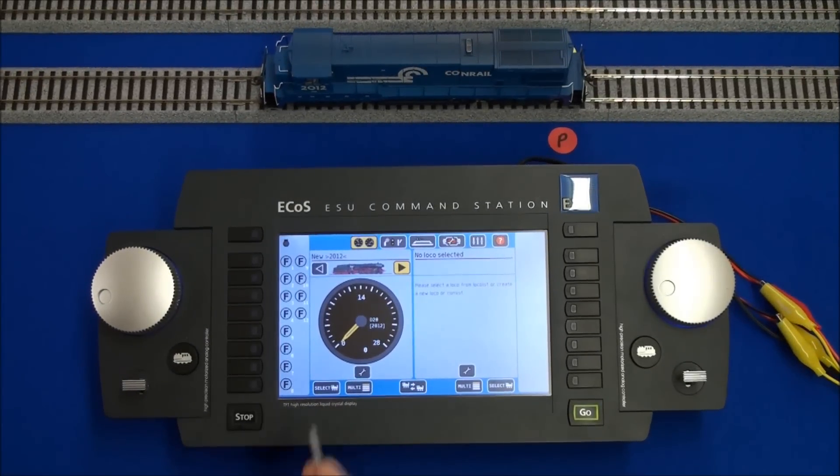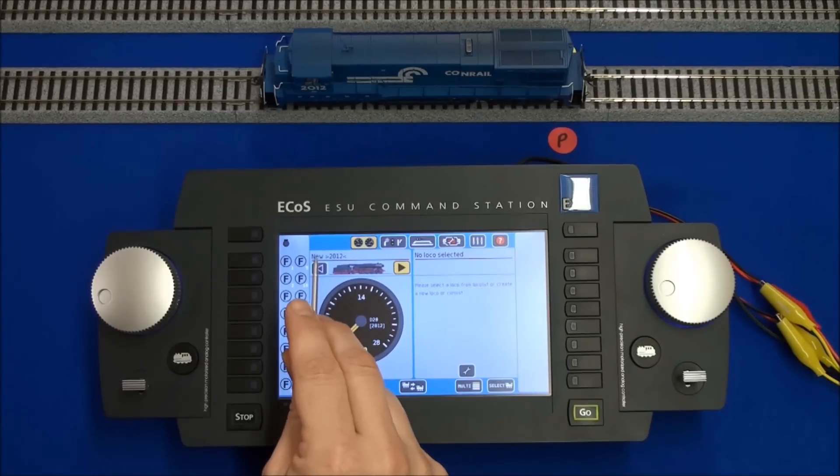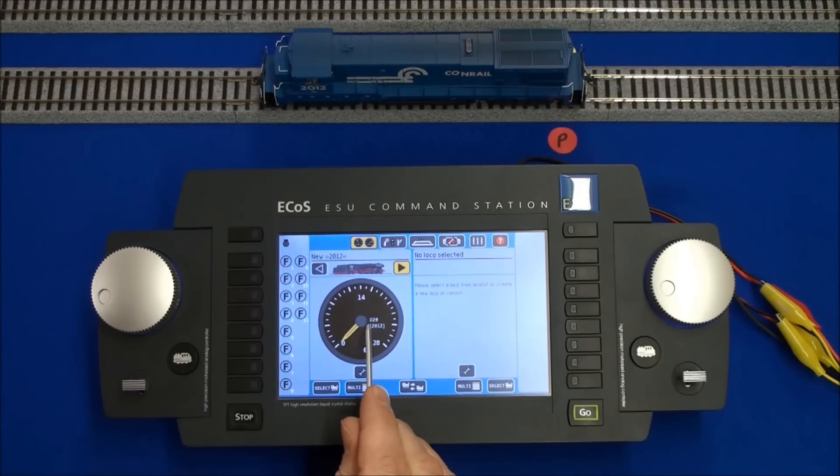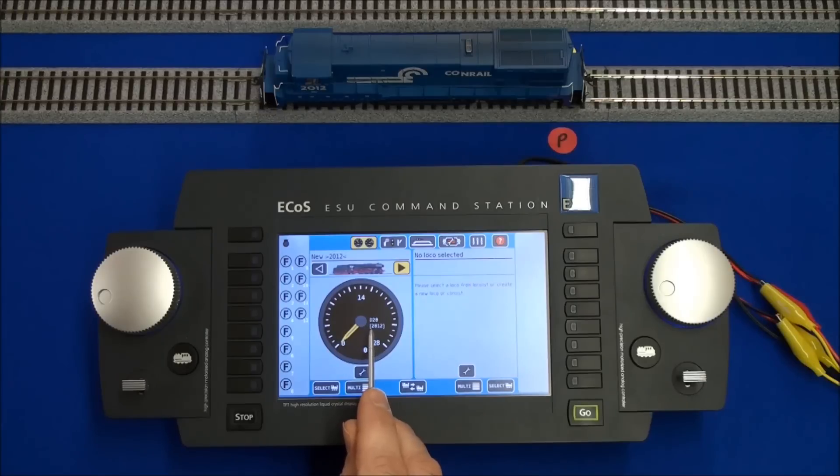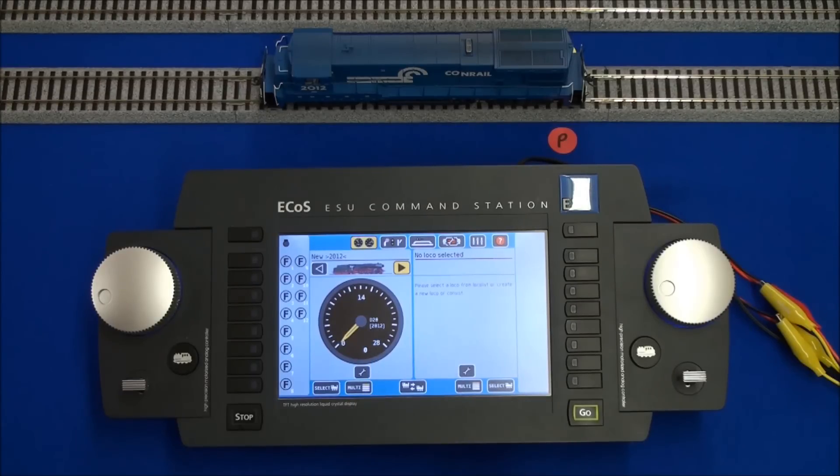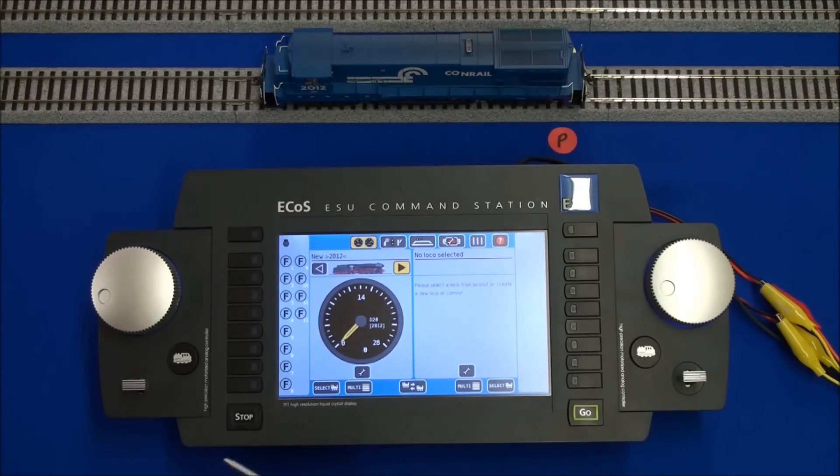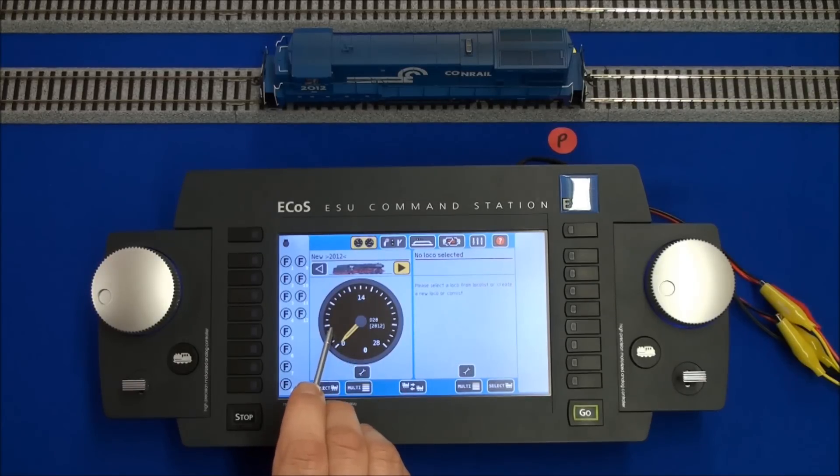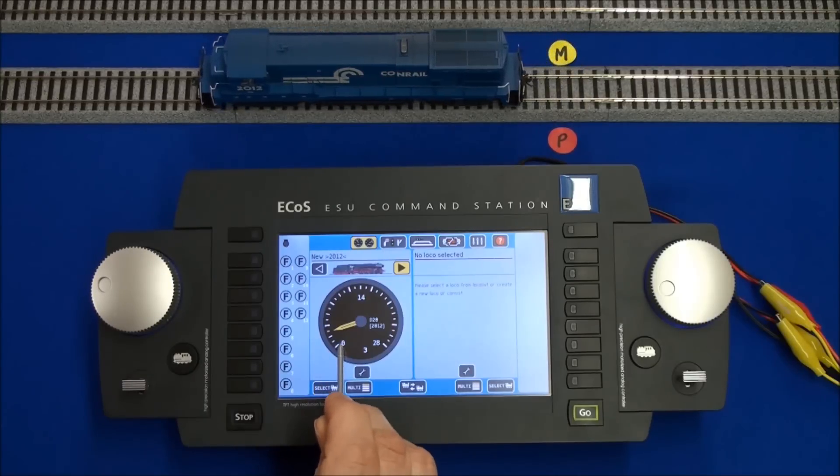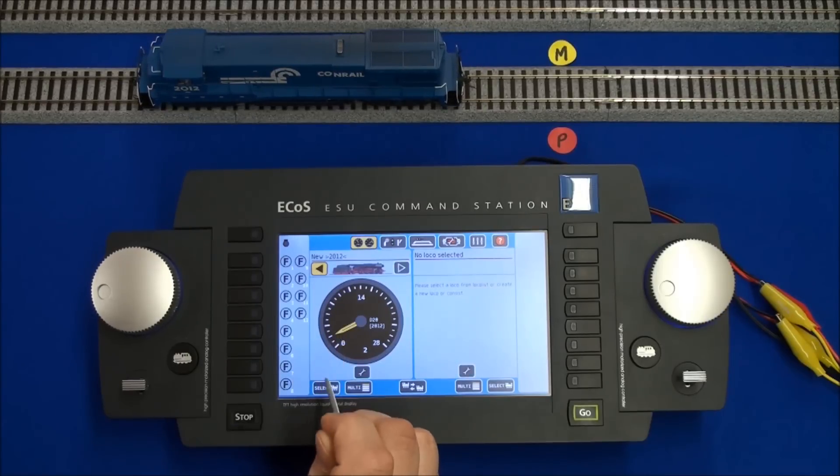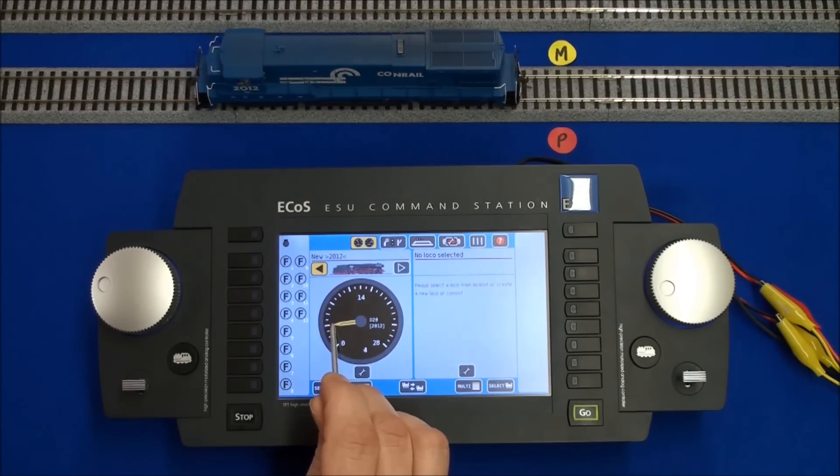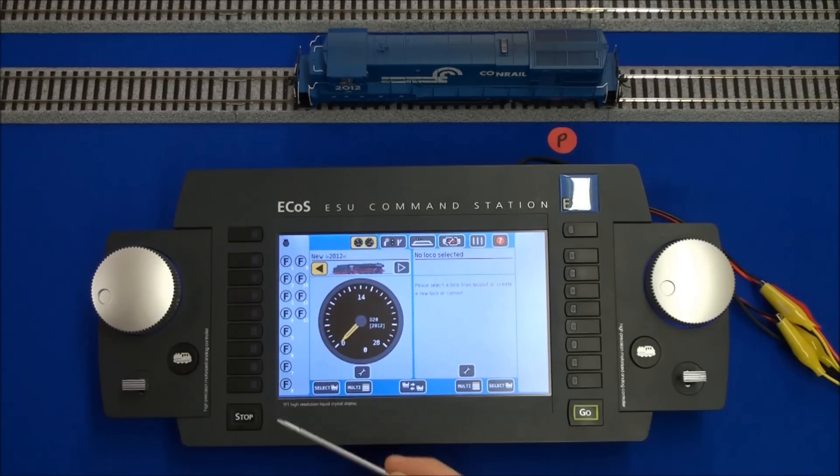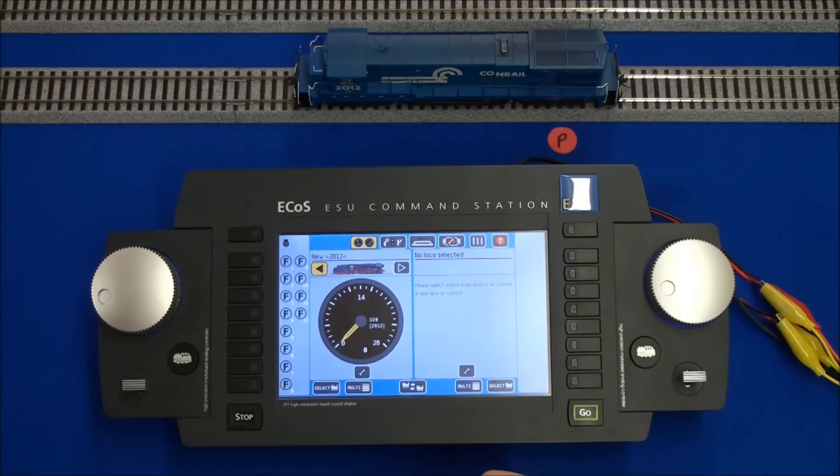When you get back to your main screen, notice on your throttle, this is the user friendly name, only stored in the ECOS. I'll show you how to change that in a moment. This here is what protocol we are using, DCC 28 speed steps for this locomotive, and this is the number that it is addressing, 2012, since we picked the long address. Let's just make sure, even though we are on the programming track, we can test it and see if we have control of the locomotive. So, let's just see if we have got forward and reverse. Good to go. Good to go. Now, also notice your function buttons here just have the letter F. I'm going to show you here in a moment how you can change those to be a little more user friendly.